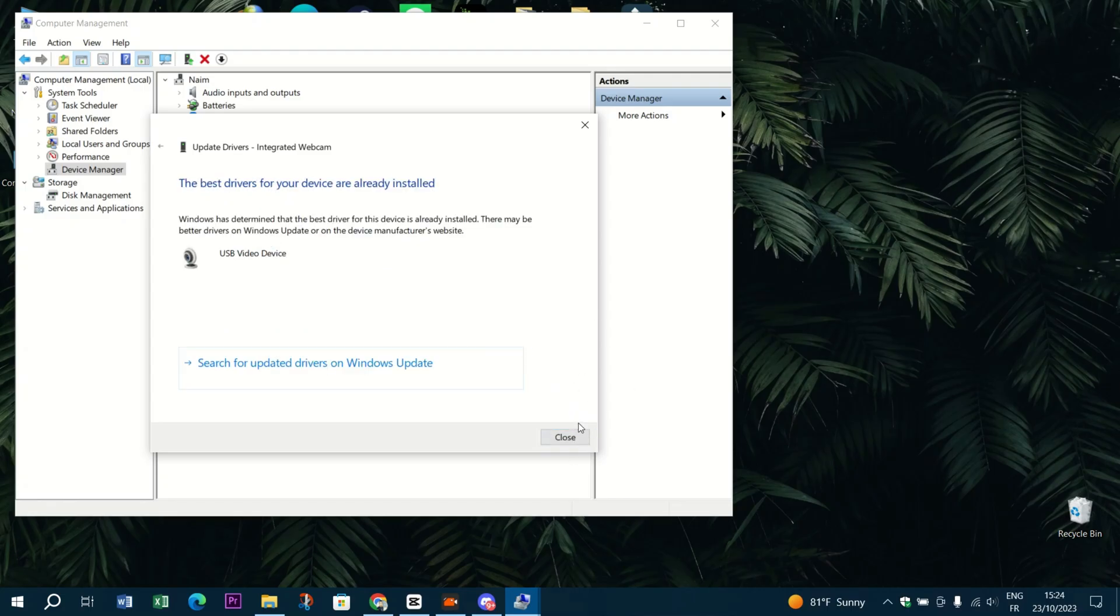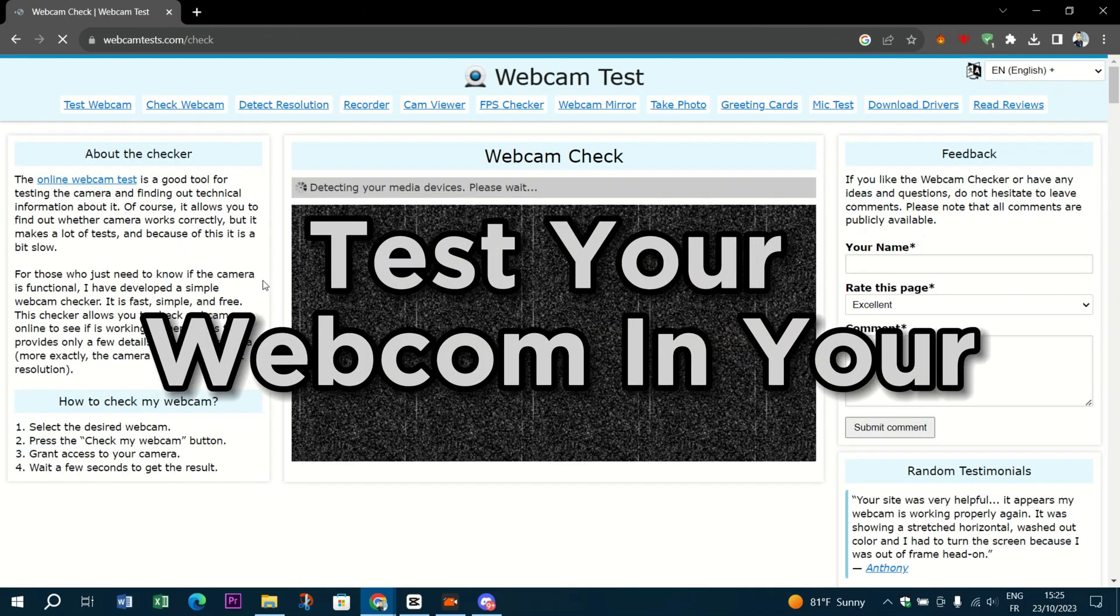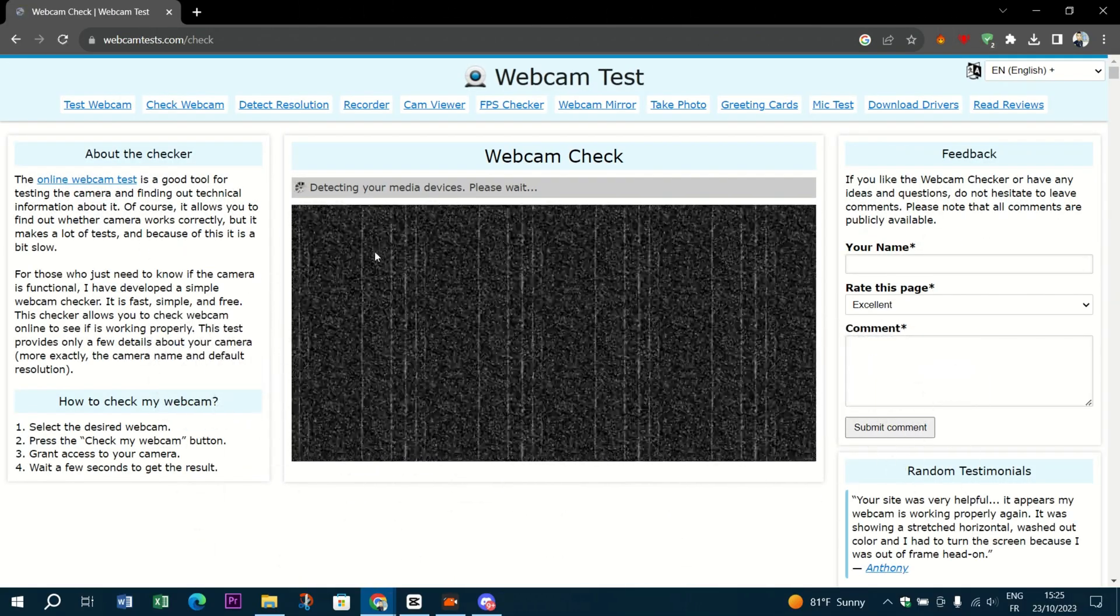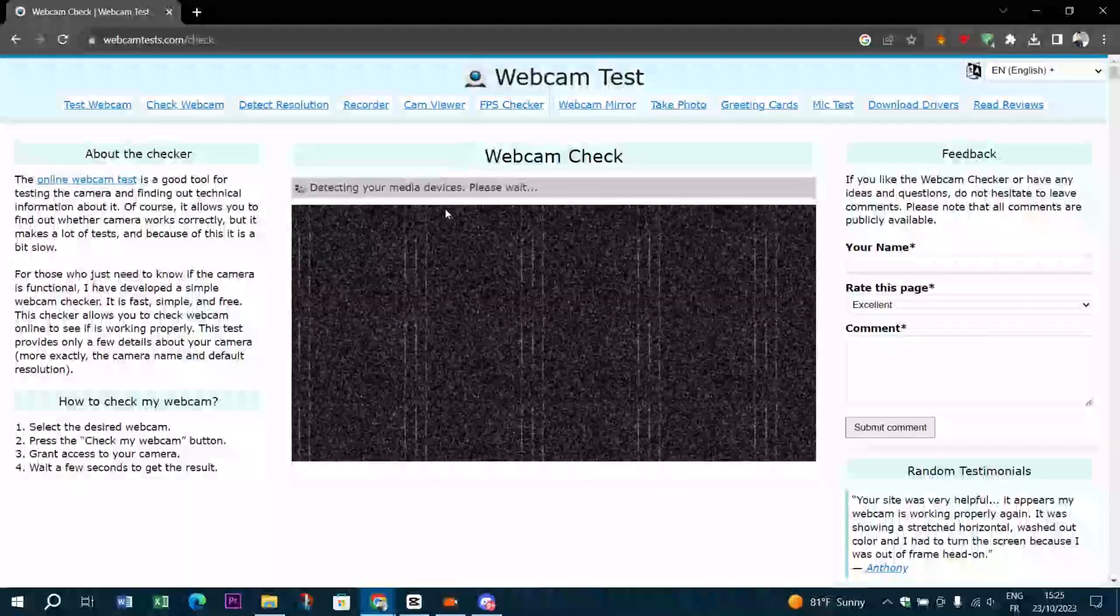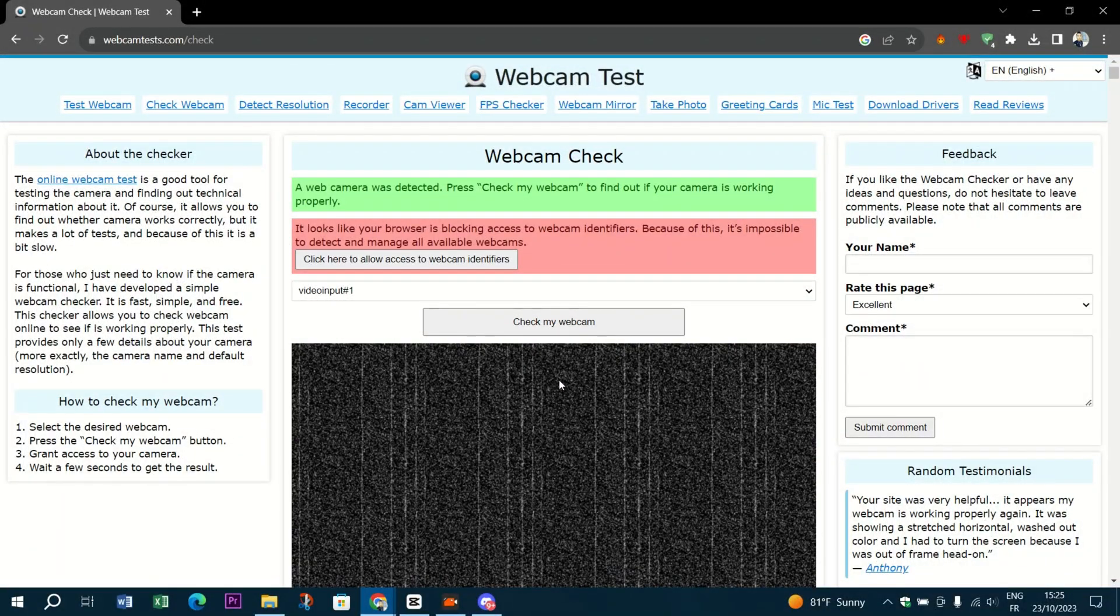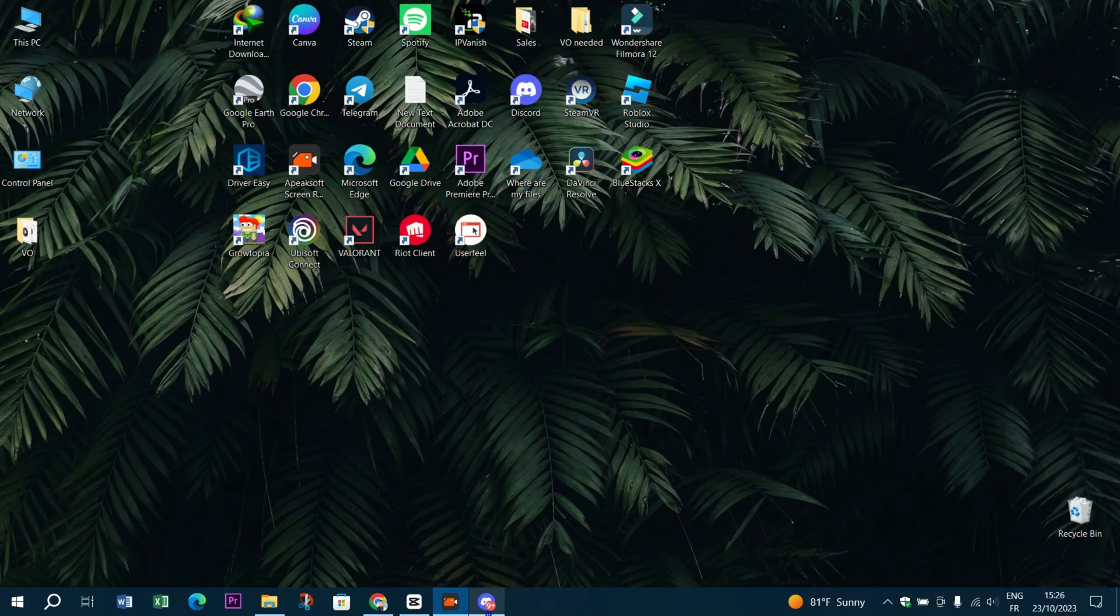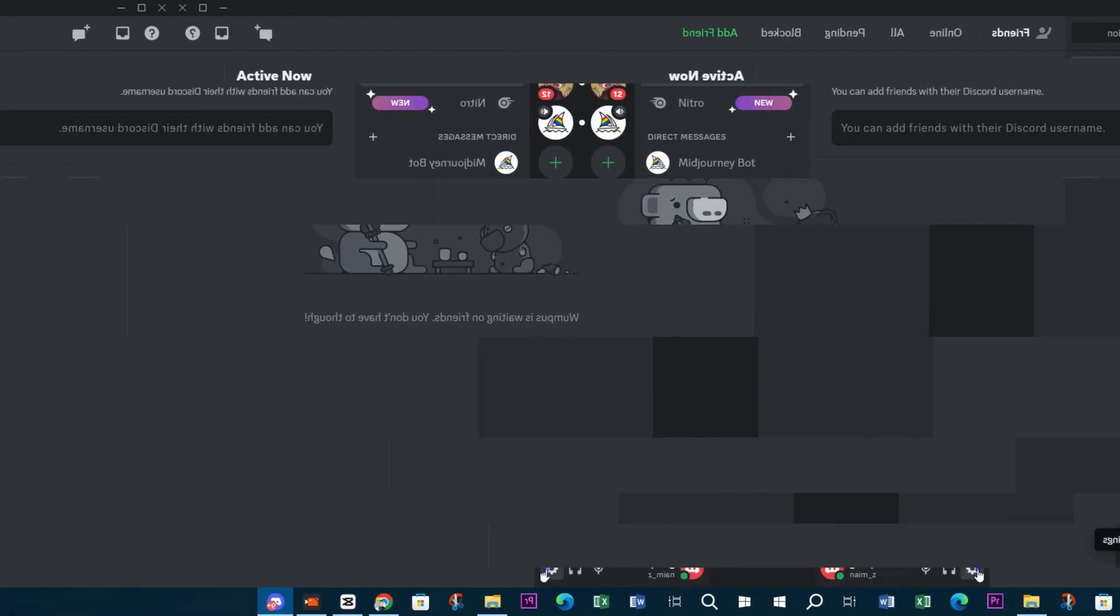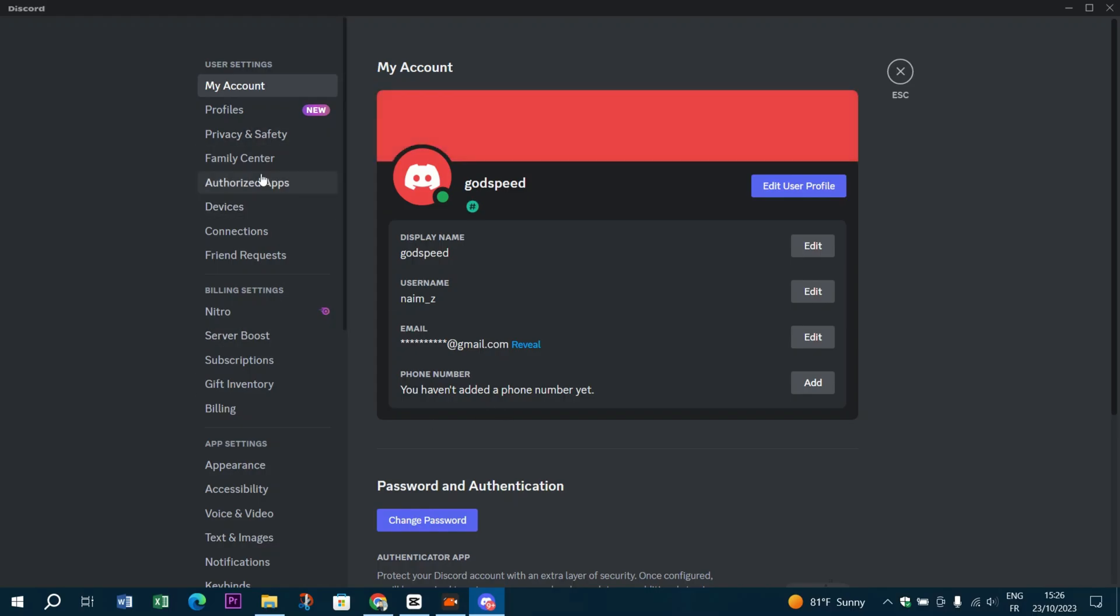Test your webcam in other applications. It's time to check if the issue is Discord-specific. Try your webcam in other applications like Zoom, Skype, or the built-in Windows camera app.